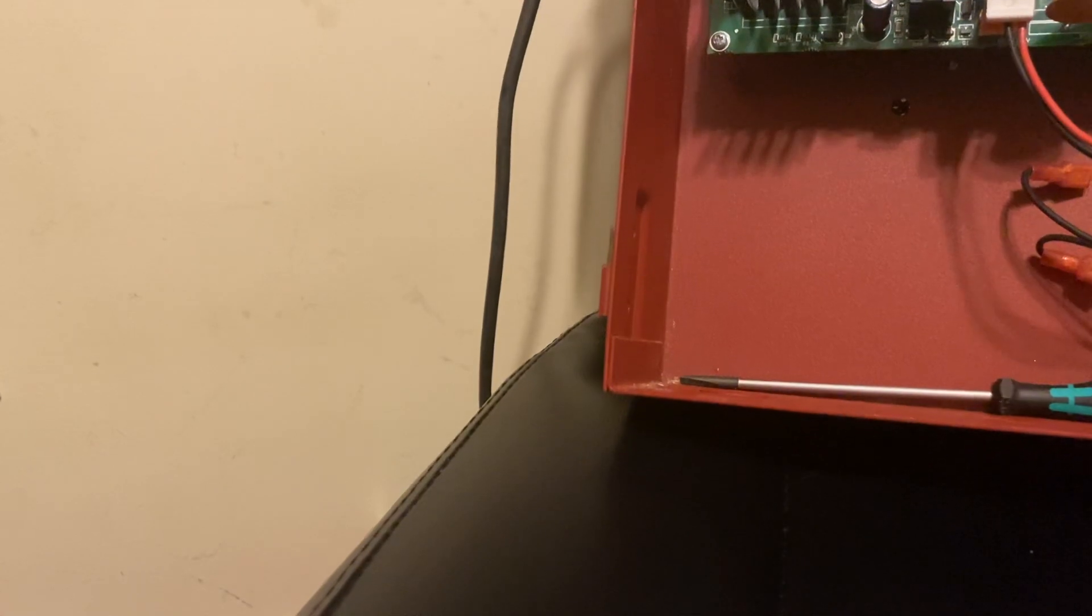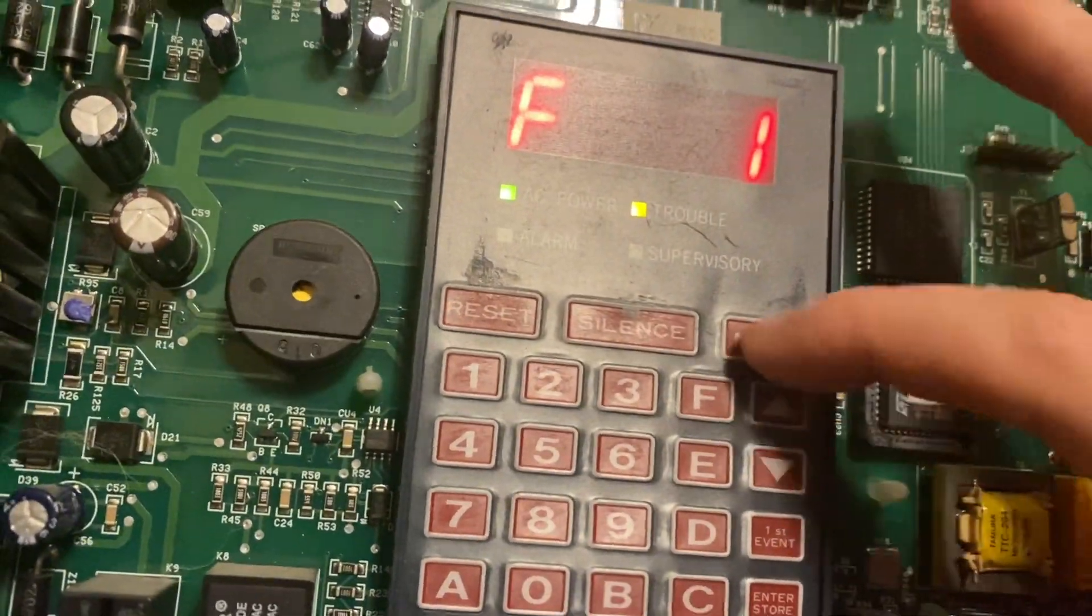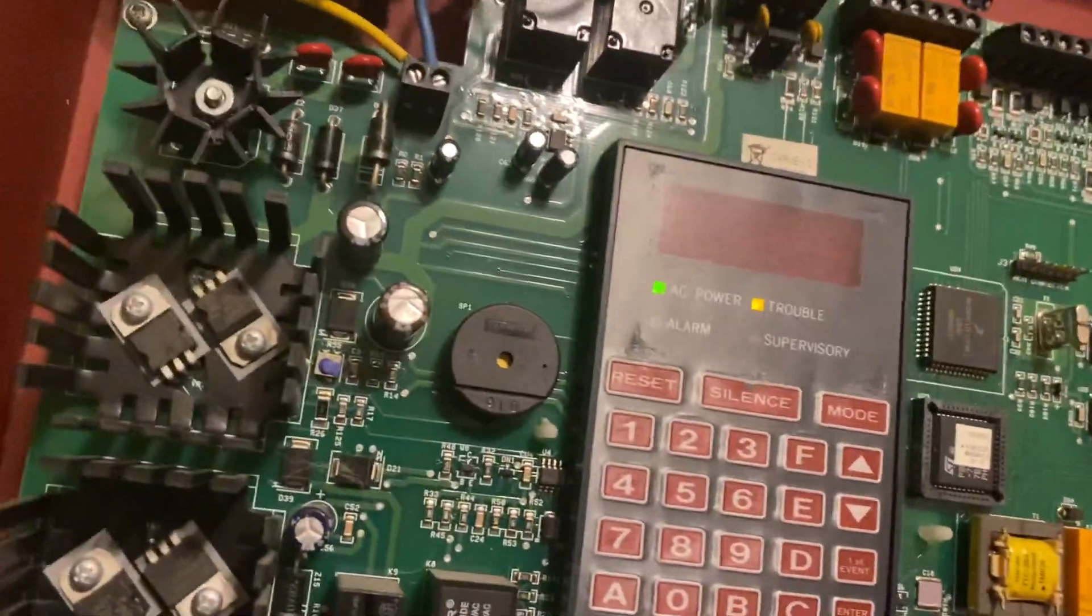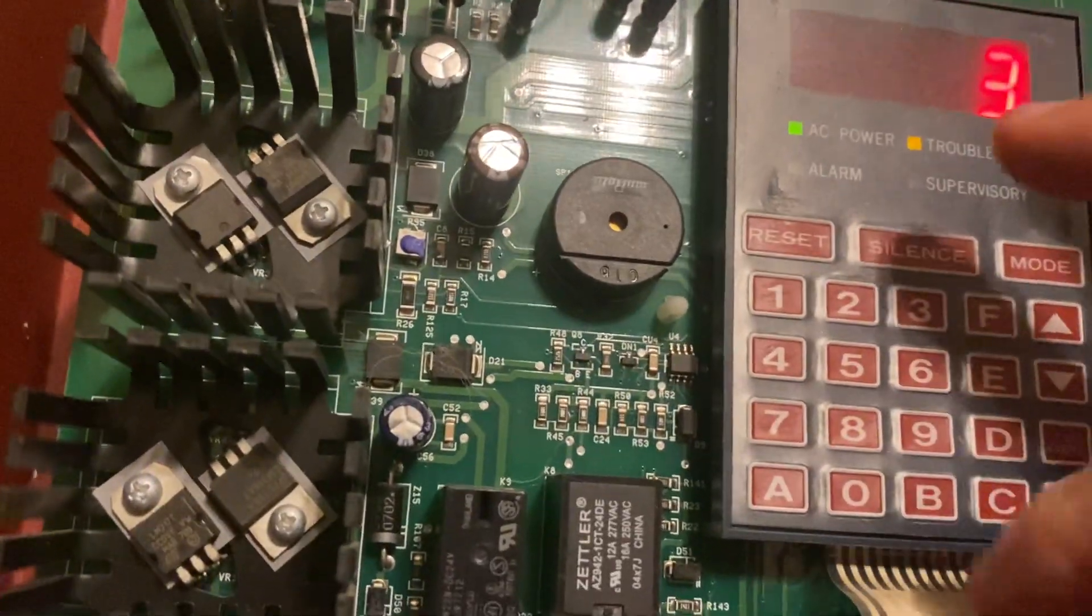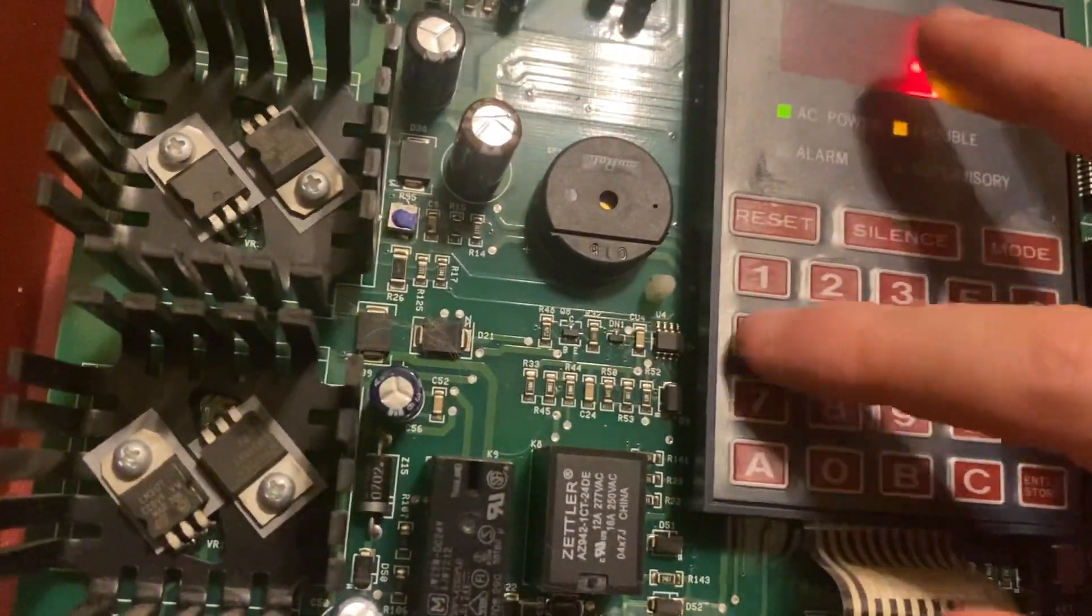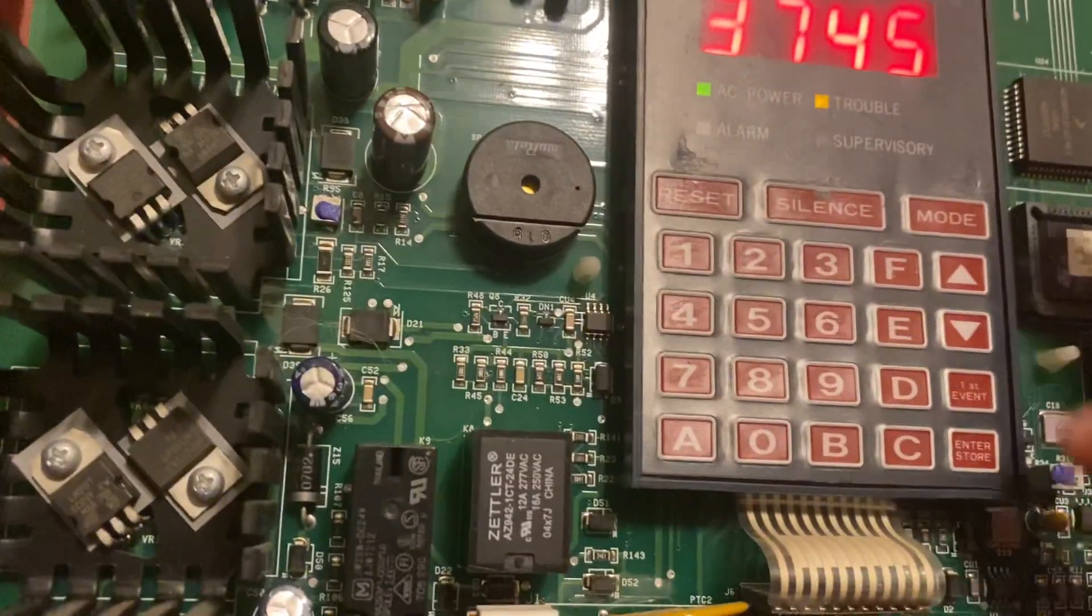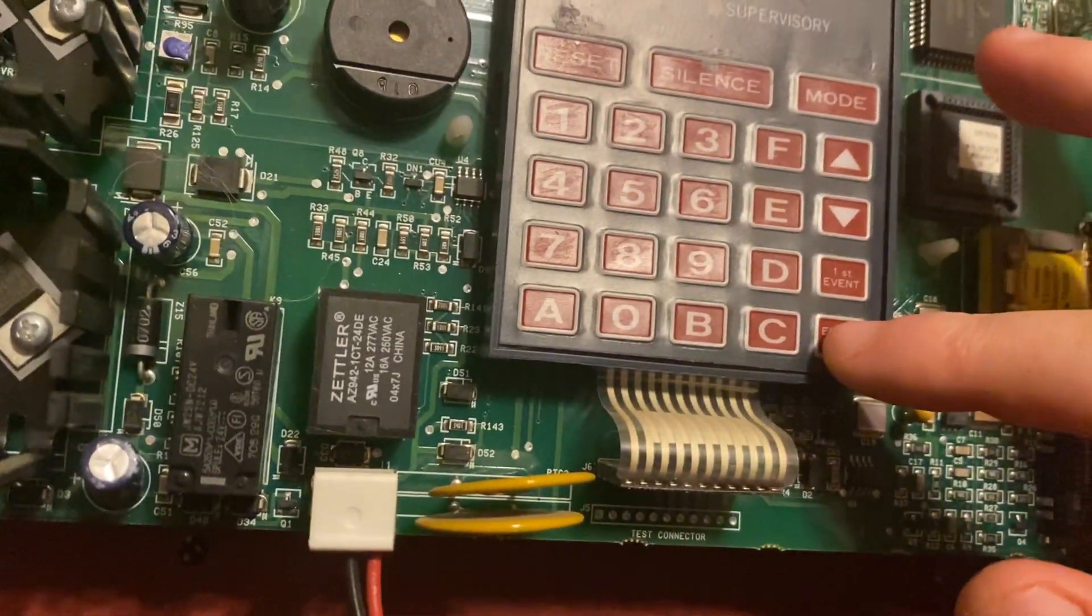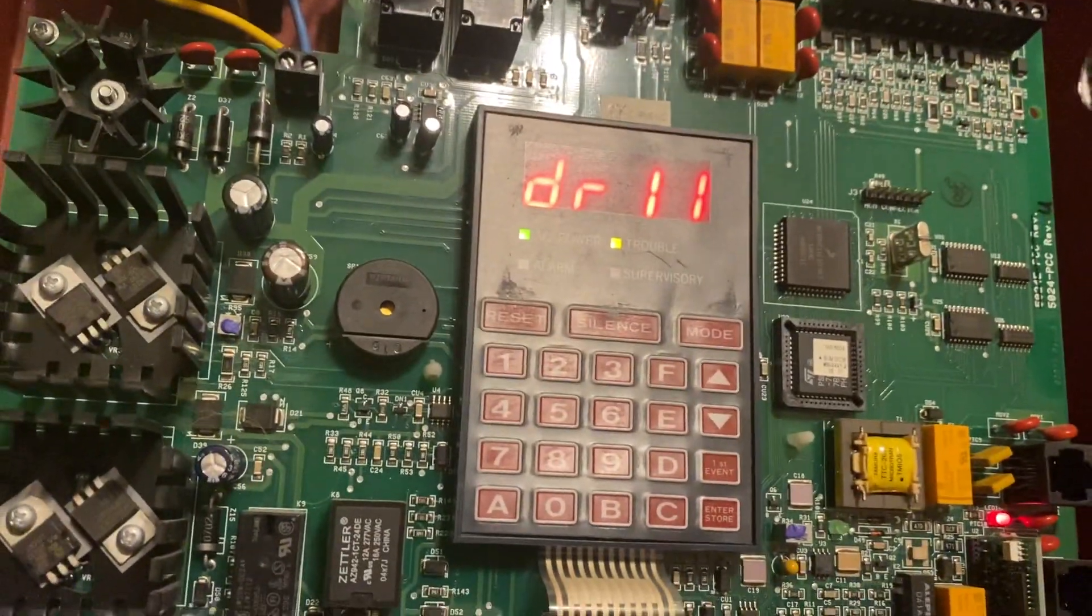So for the drill - fire drill - we go to mode, mode right here for the fire drill. And I believe this is 3-7-4-5, 3-7-4-5, and we hit enter, store. There's a drill.